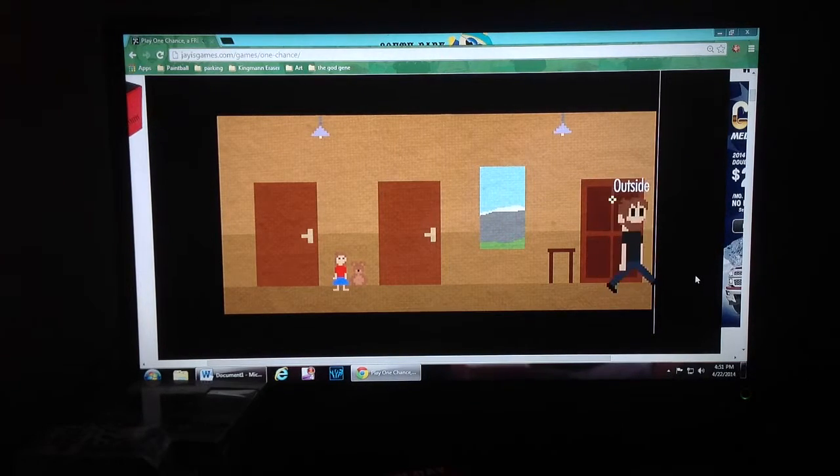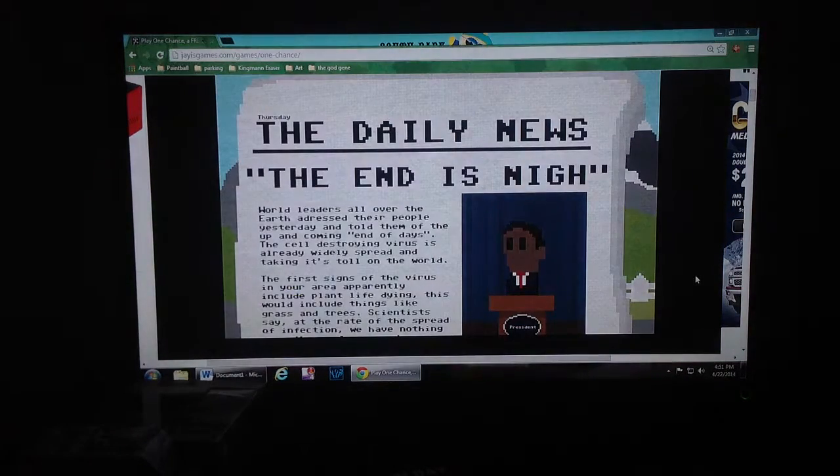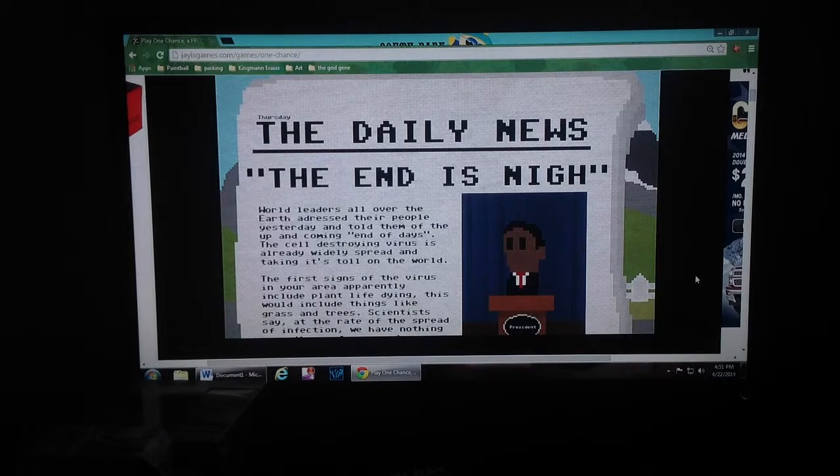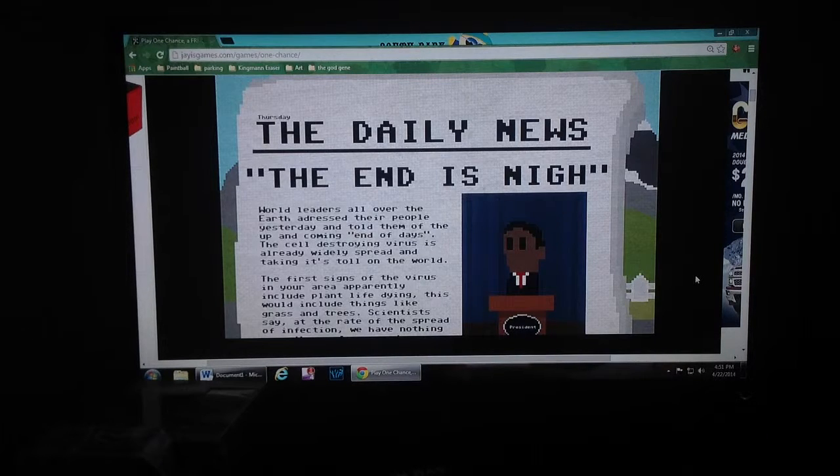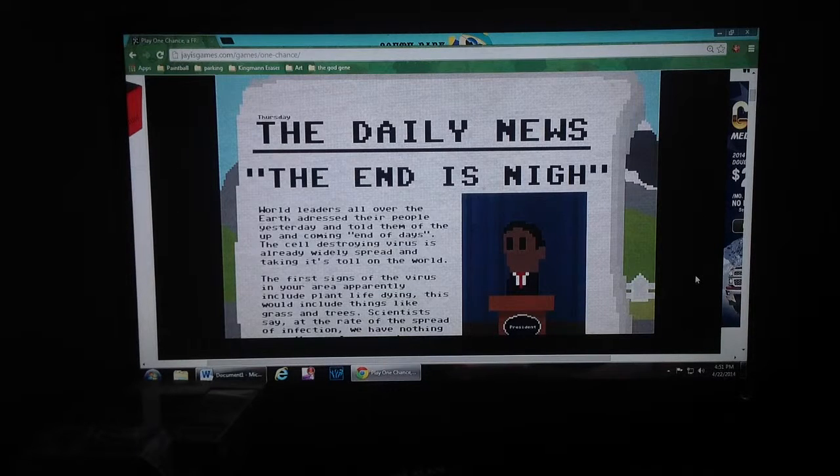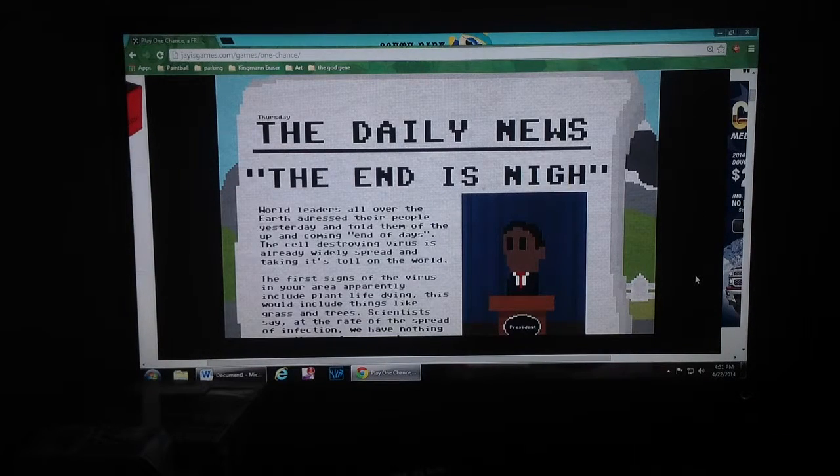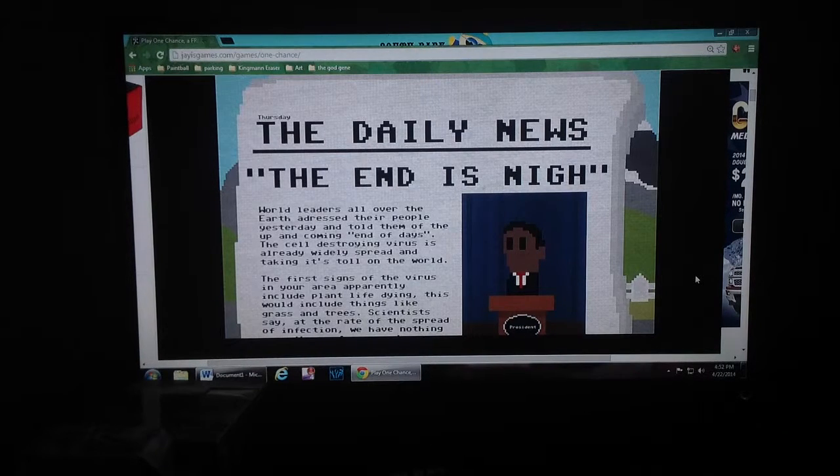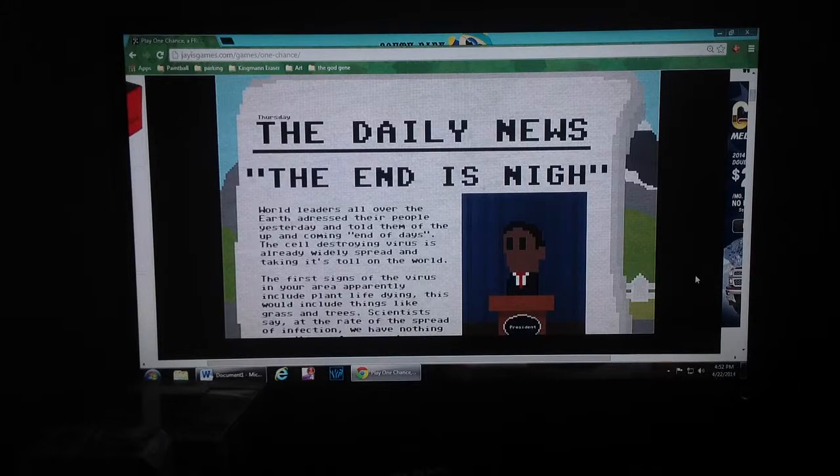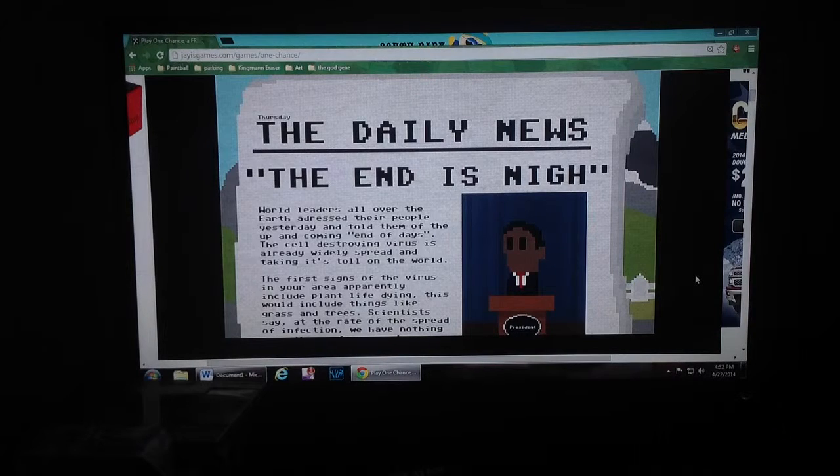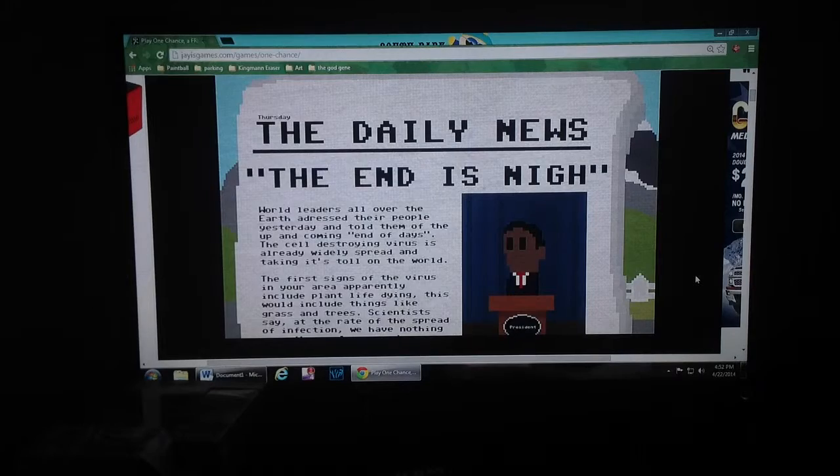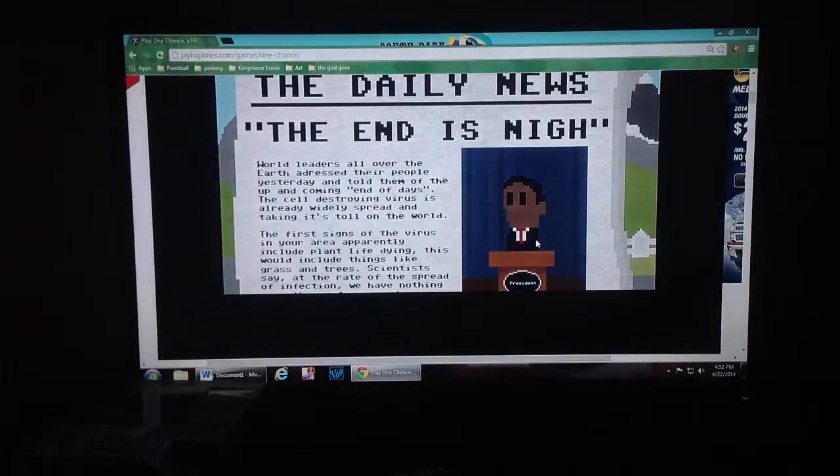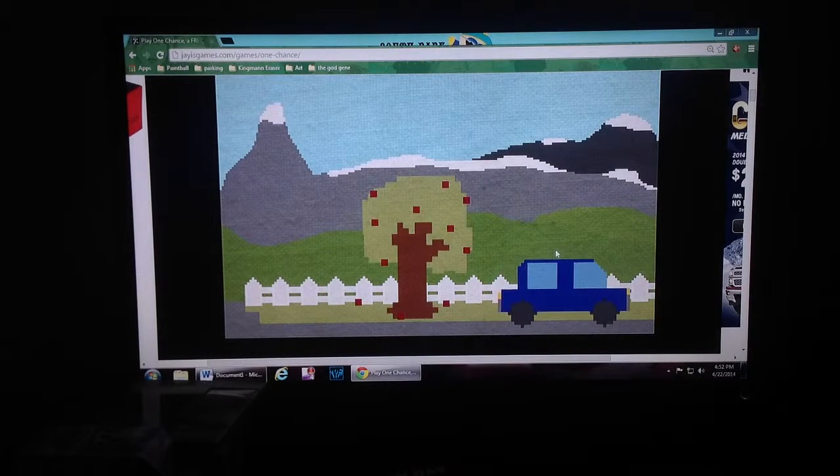Molly's not in Molly's room. Why don't I have to go to school today? All the kids. Oh, God. That reminds me of when September 11th happened that I got taken out of school. That was a while ago. The apples are on the ground. The end is nigh. World leaders all over the earth addressed their people yesterday and told them of the upcoming end of days. The cell-destroying virus has already spread widely and taking its toll on the world. The first signs include plant life dying. Scientists say at the rate of the spread of infection, we have nothing.